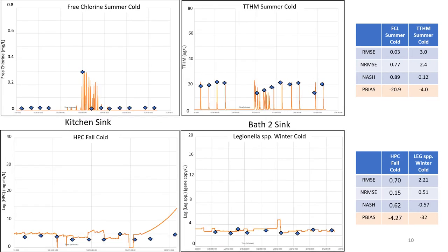Results for the cold water system at the kitchen sink and the bath 2 sink are shown for TTHM, Legionella, HPC, and free chlorine. Fluoride consistently showed P-bias values of about 30% throughout all seasons and for both the hot and cold water systems. Therefore, the P-bias values shown here are close to or below 30%.